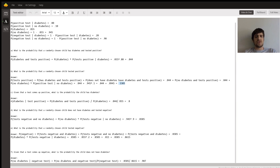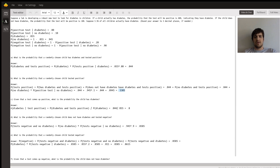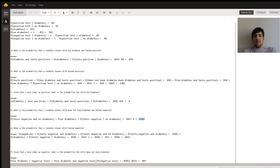Part D: what's the probability a randomly chosen child does not have diabetes and tested negative? That's the probability that you don't have diabetes times the probability that you tested negative given that you don't have diabetes, so that's 0.945 times 0.9 — both values we calculated up top. You get an answer of 0.8505, or 0.851 if you're rounding to three decimal points. But if you're using this value in later steps, use the unrounded value.